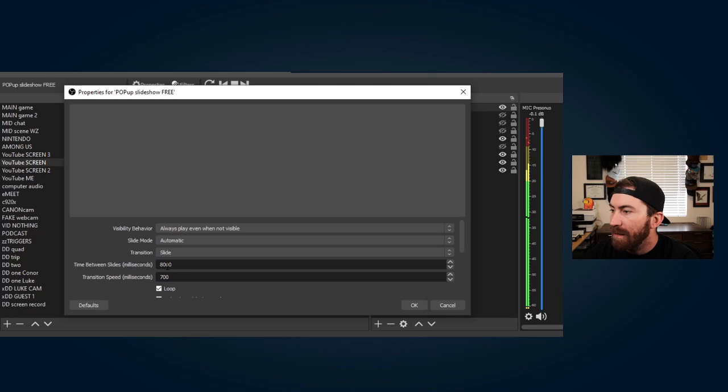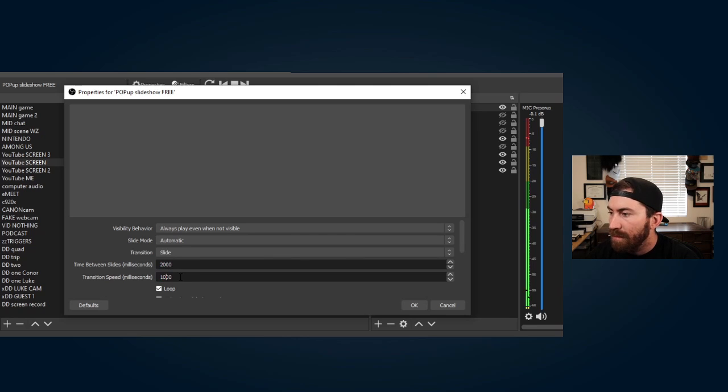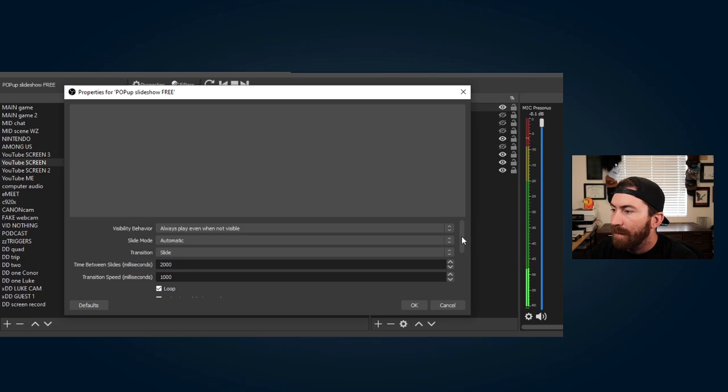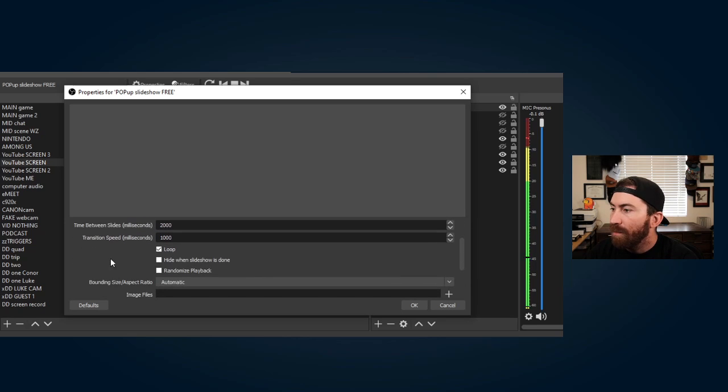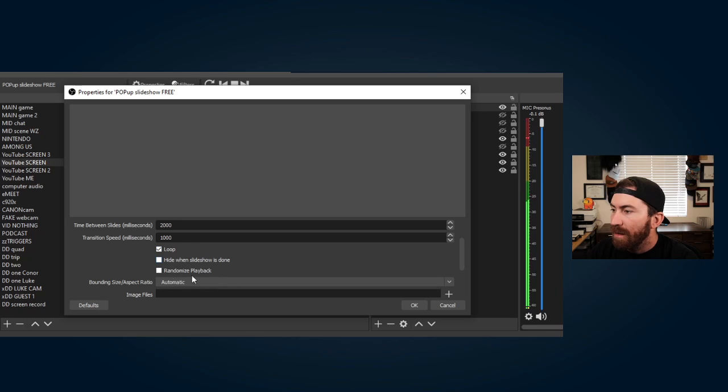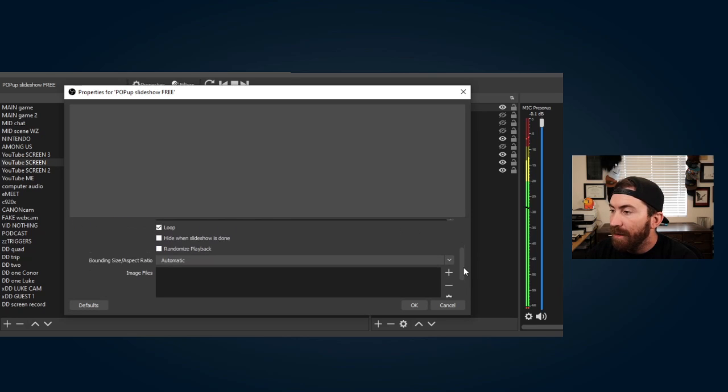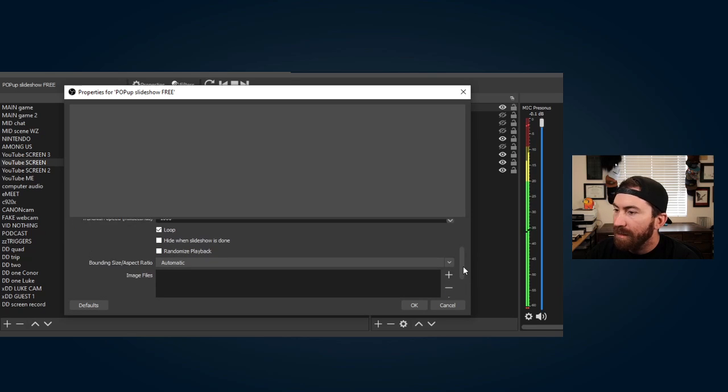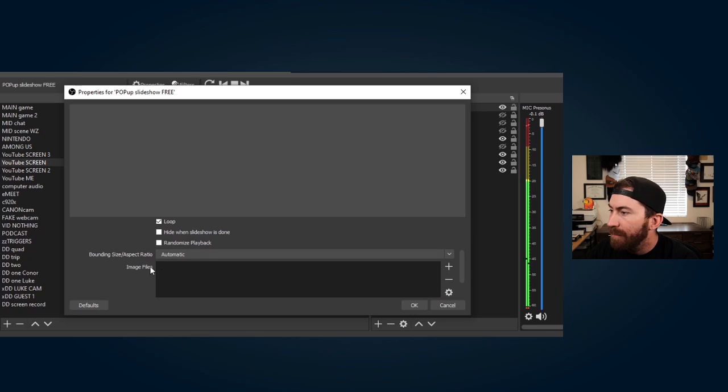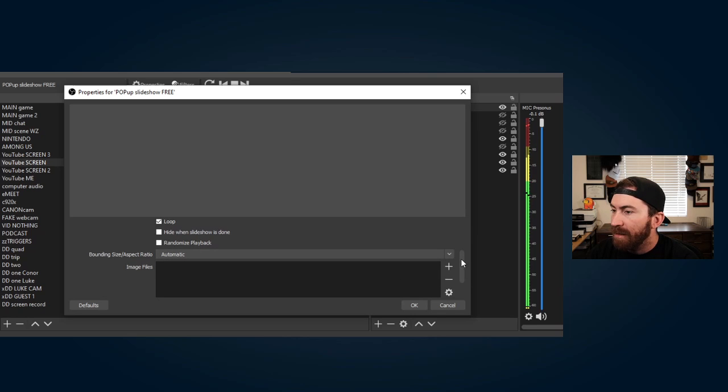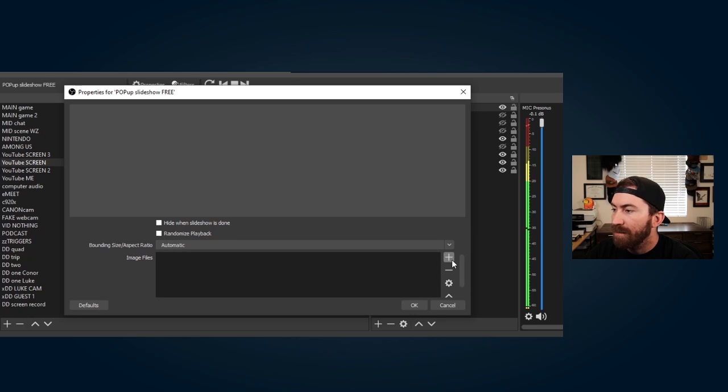So right now I'm going to make this two thousand and one thousand right there. We want it to loop. You don't want to hit hide when slideshow is done and you don't want randomized playback unless you do, but I wouldn't do it because I'm going to show you why. Bounding size automatic, that's fine. So we're gonna hit add, we're gonna add all files.